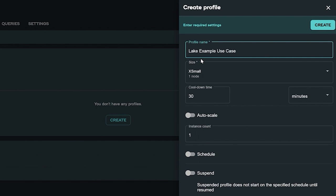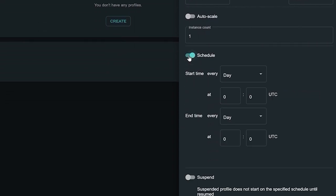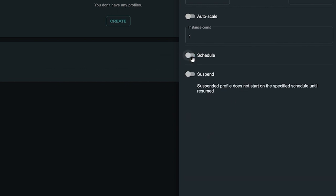The scheduling feature gives the user control over when each profile runs, depending on their workload priorities and deadlines.